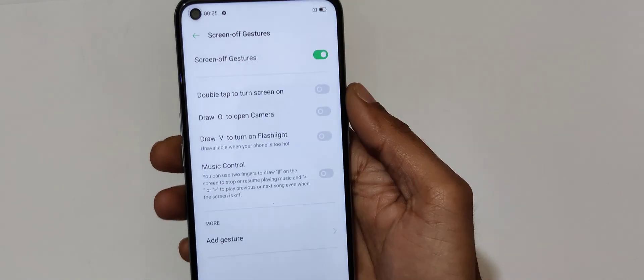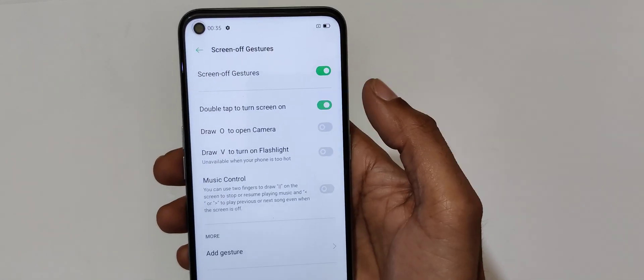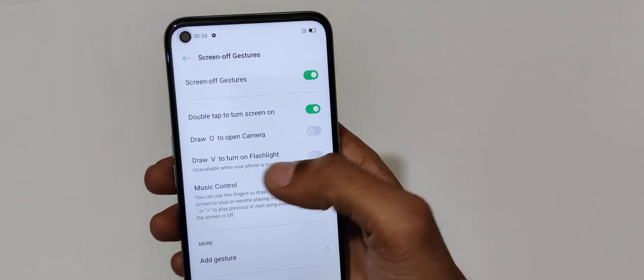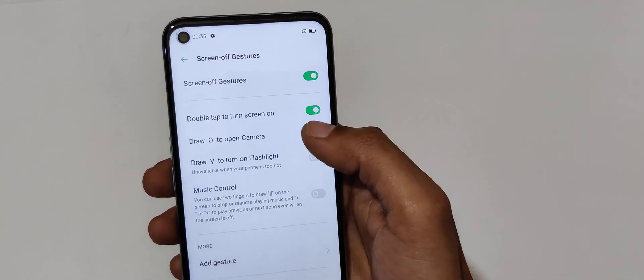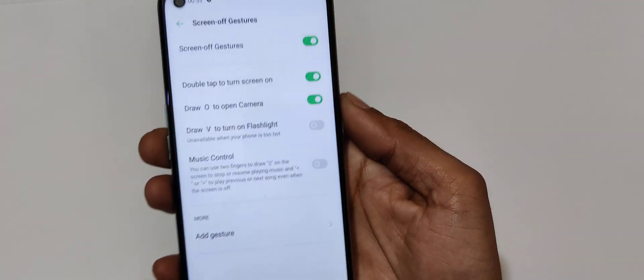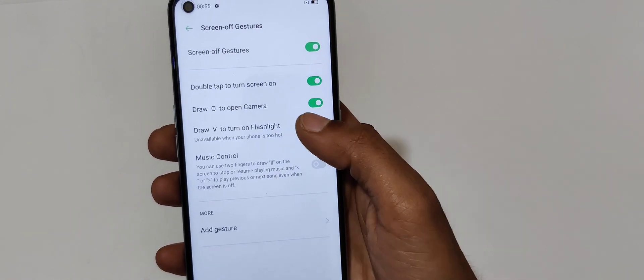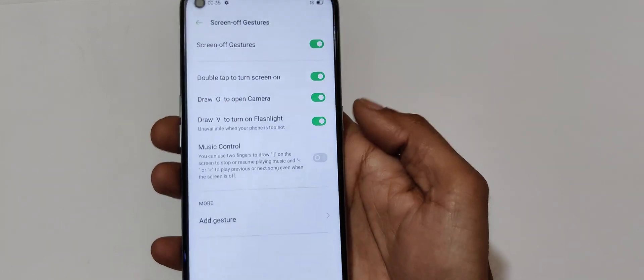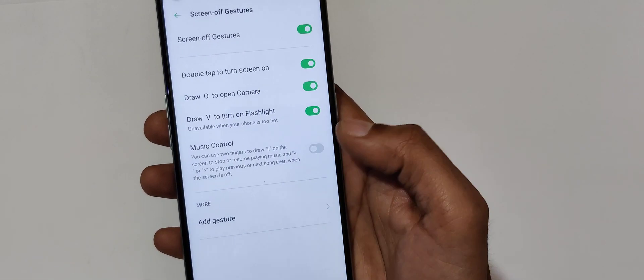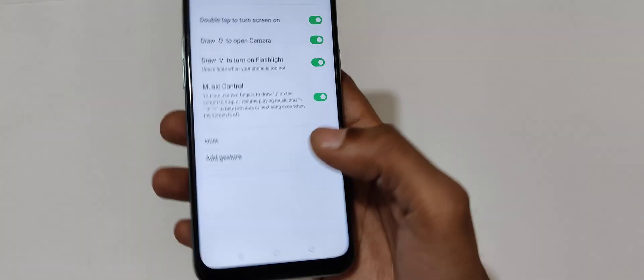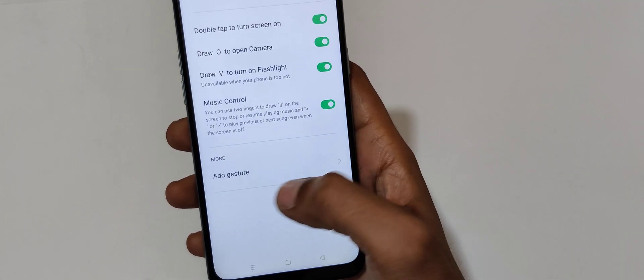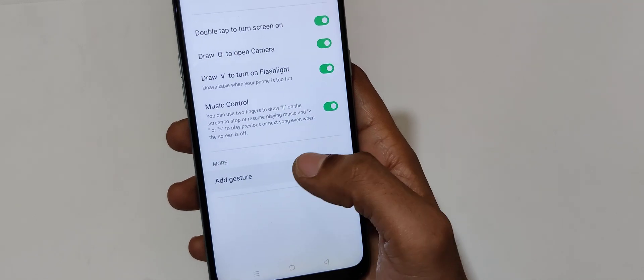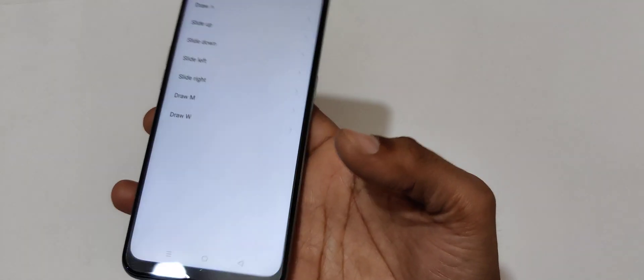Here you can see double tap to turn screen on - tap here to enable it. Draw O to open camera, draw V to turn on flashlight, and this is for music control. You can also add custom gestures.